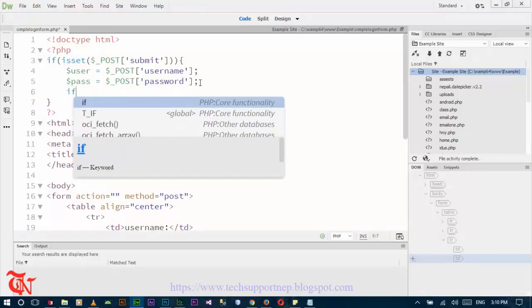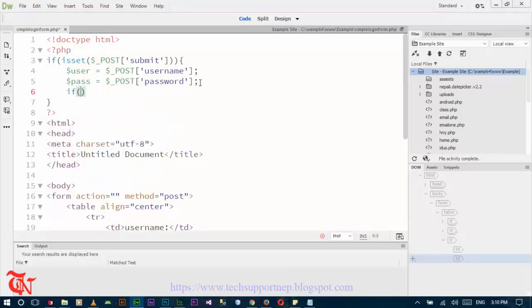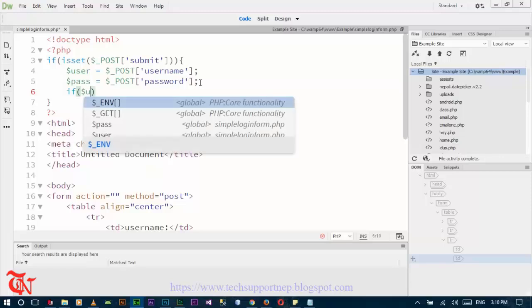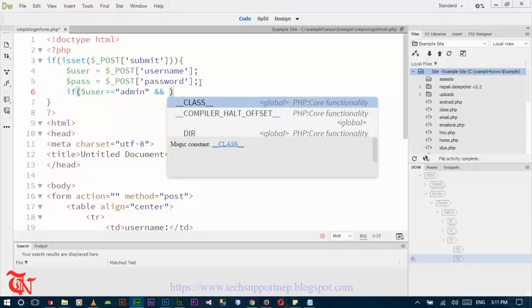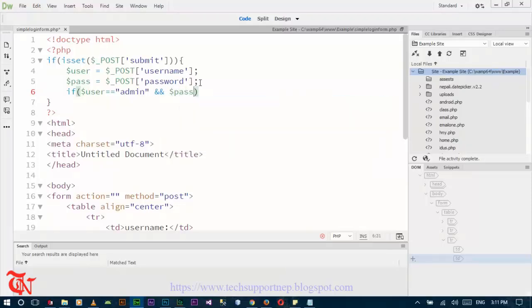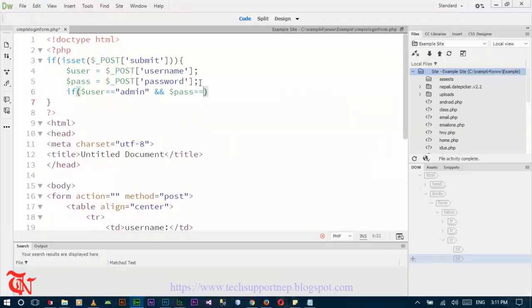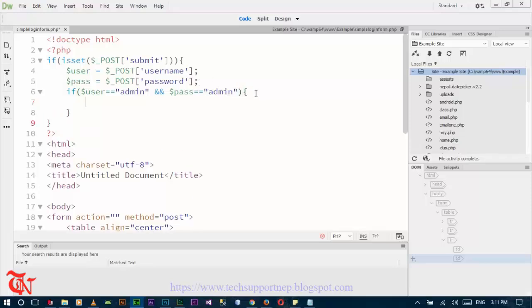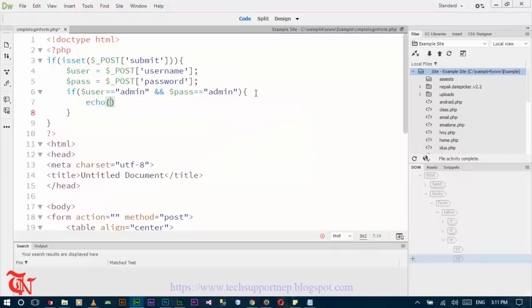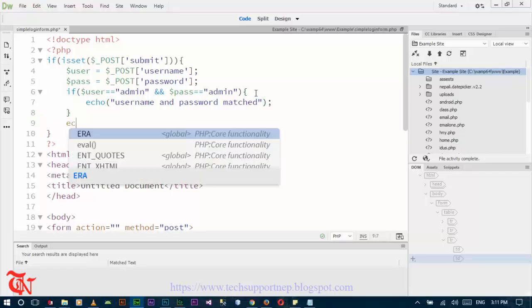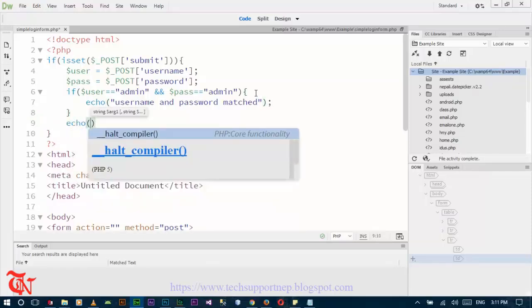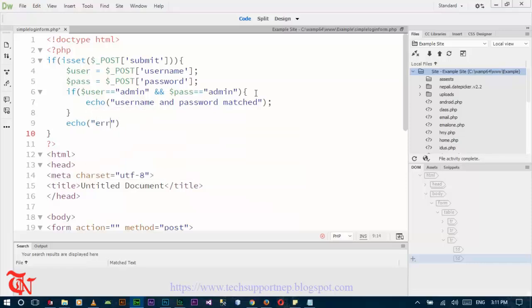Now check if user is equal to admin and password is equal to admin, the message should appear saying username and password matched. Otherwise the message should appear here please enter correct data.